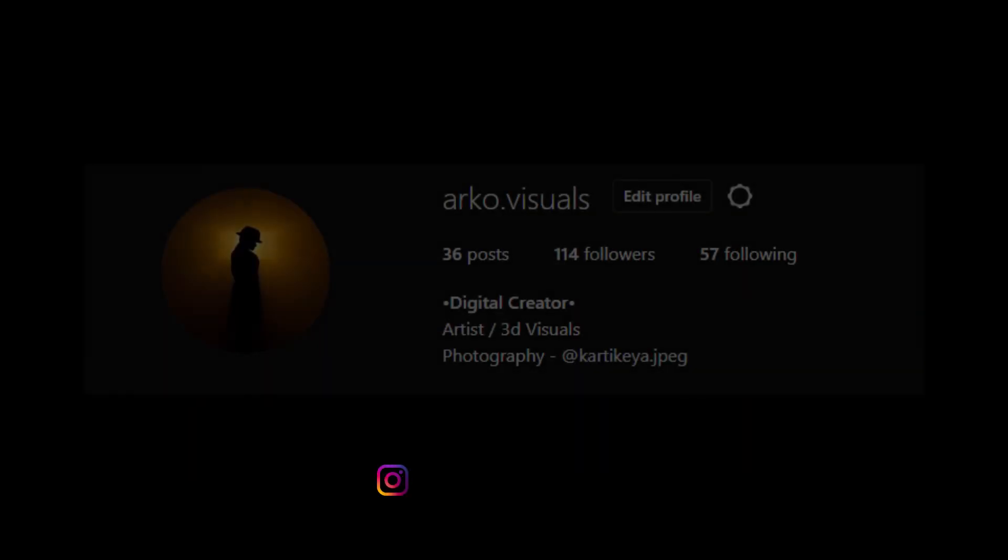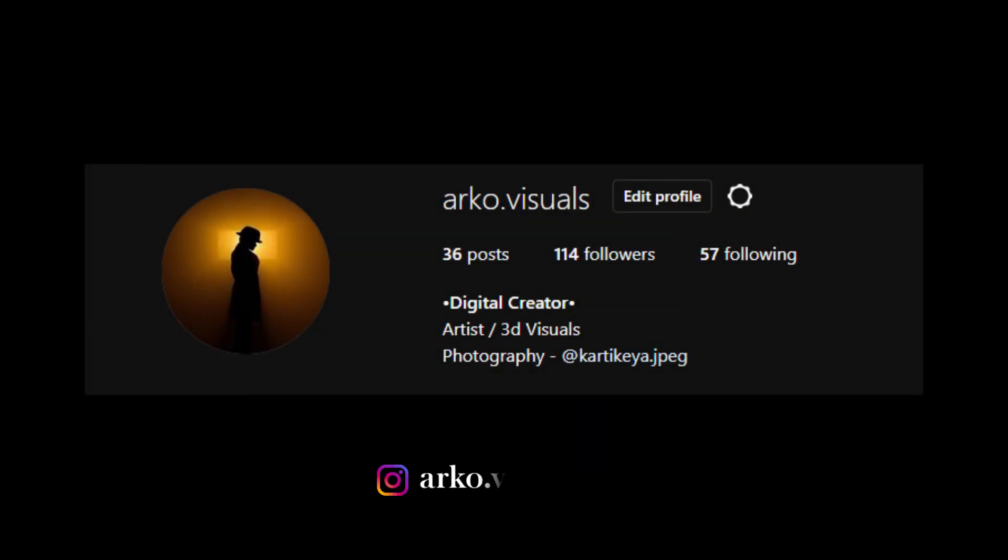If you love my renders and tutorials make sure to subscribe for more such tutorials. And also follow me on Instagram at arko.visuals. See you soon.